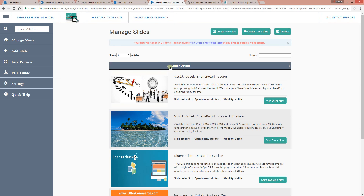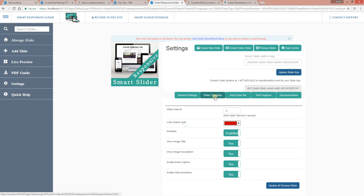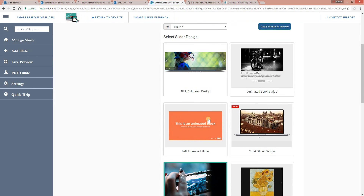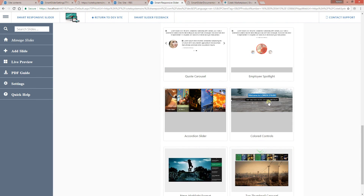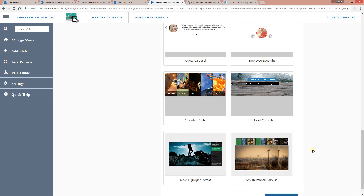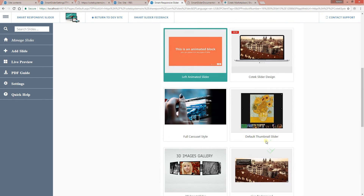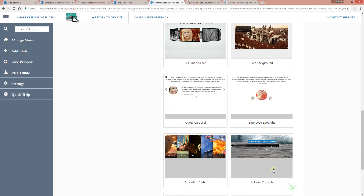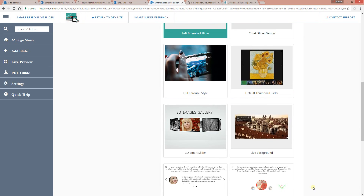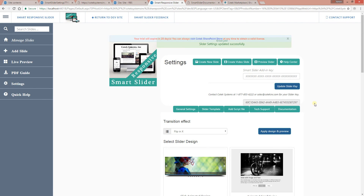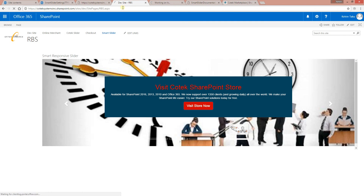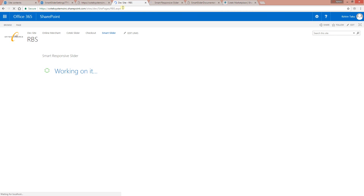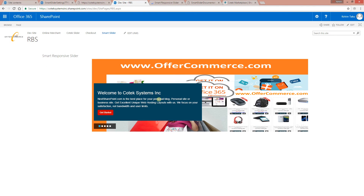This CSS applies to other templates as well. If I select a different template and refresh, my CSS is still going to kick in. As you can see, the background is still blue and the color is still red — my CSS is still applying.